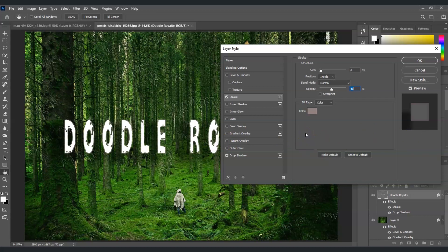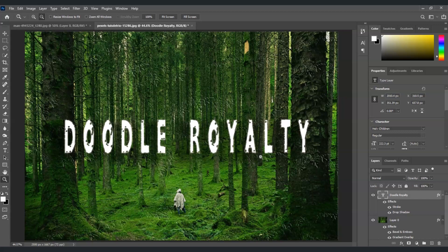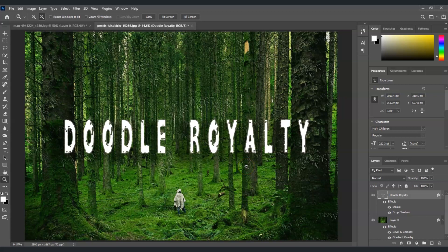Once you've created a layer style that you like, just select okay. Layer styles are versatile tools that allow you to add creative effects to your design in Photoshop. By mastering the basics and experimenting with different settings, you can unlock endless possibilities for your project.